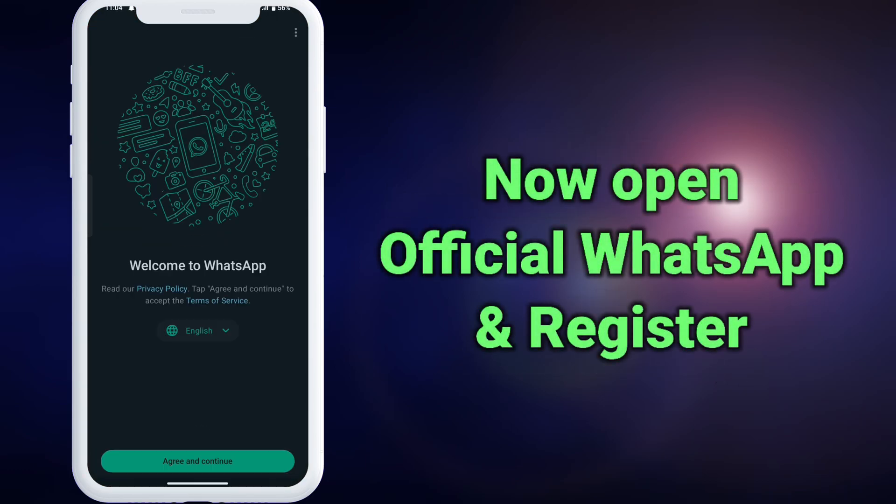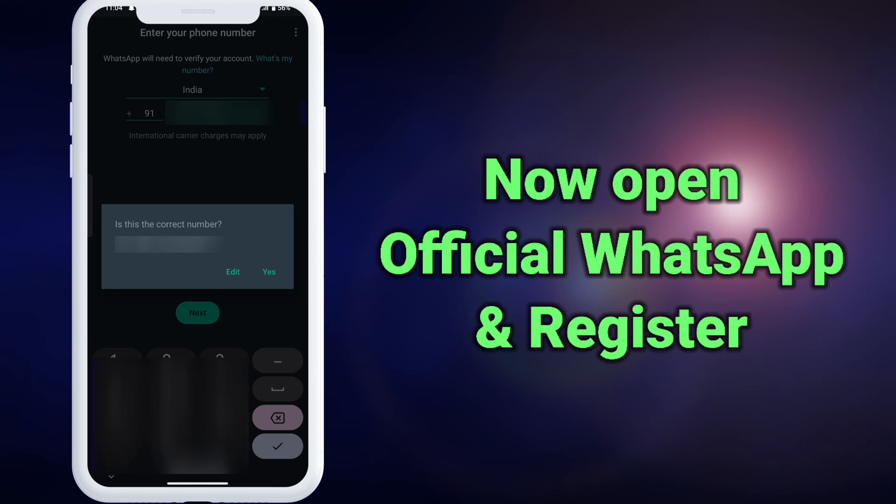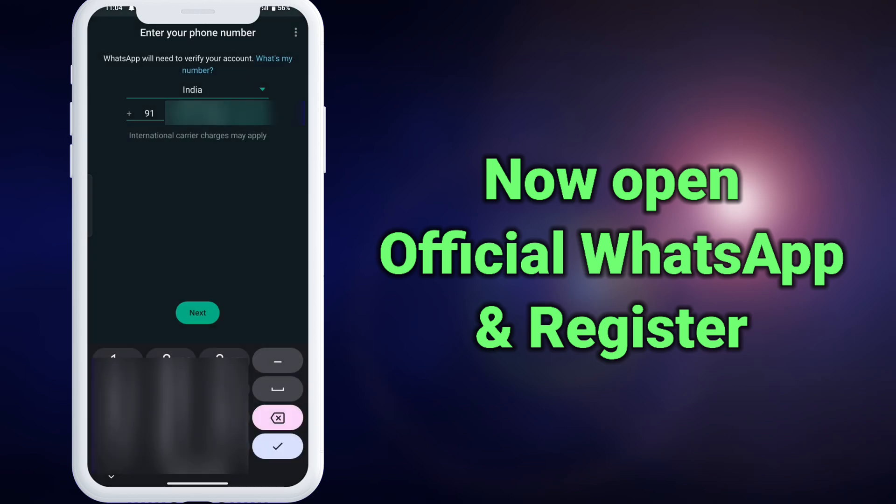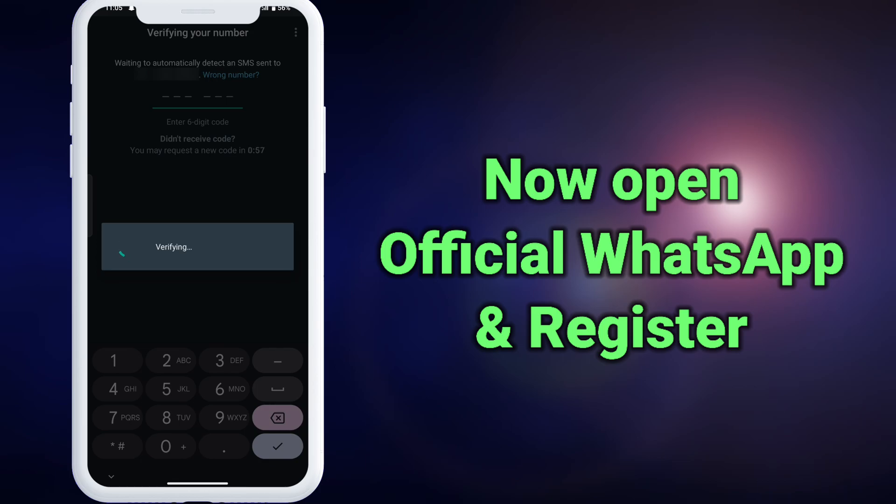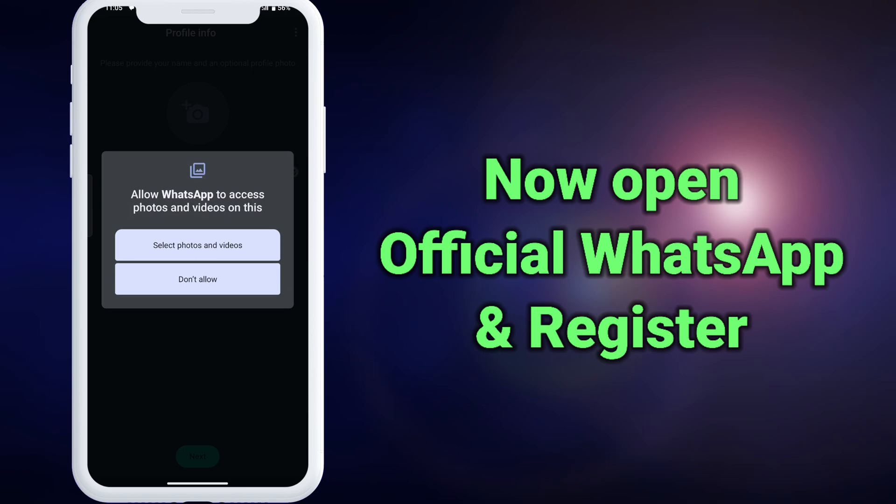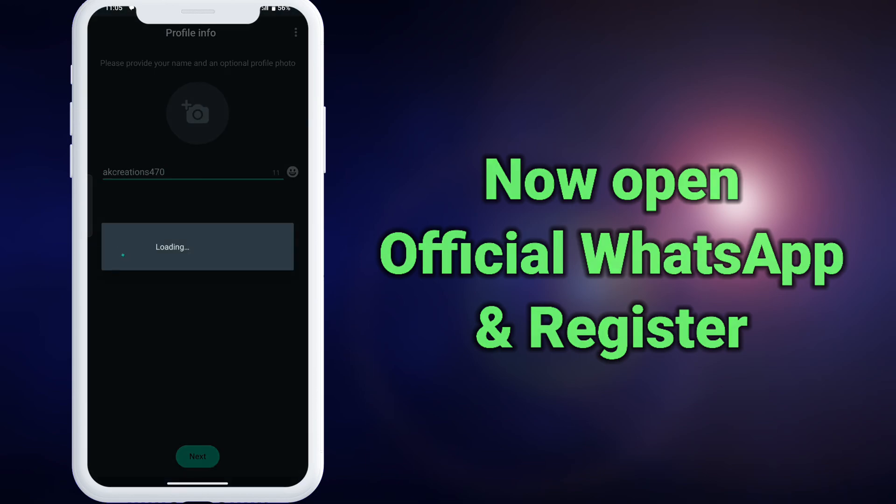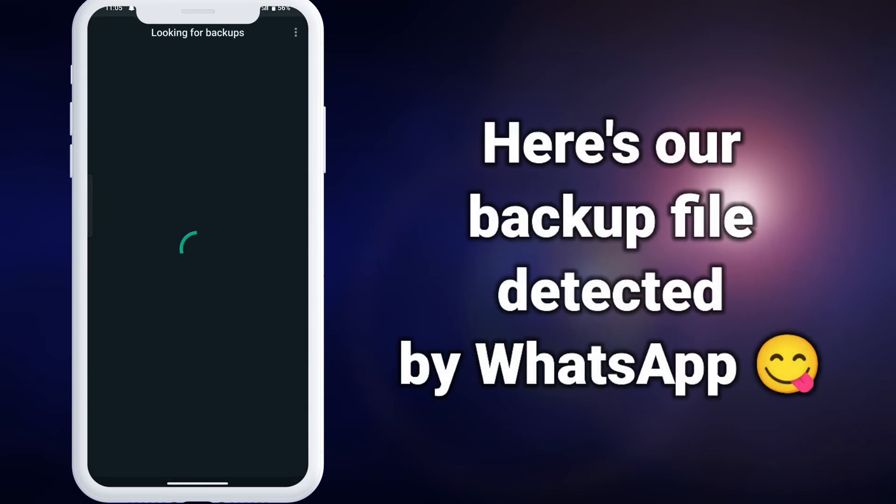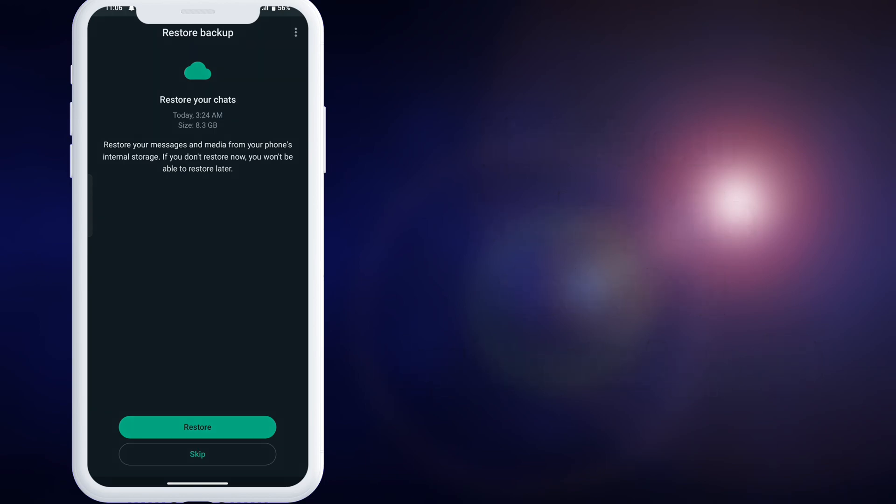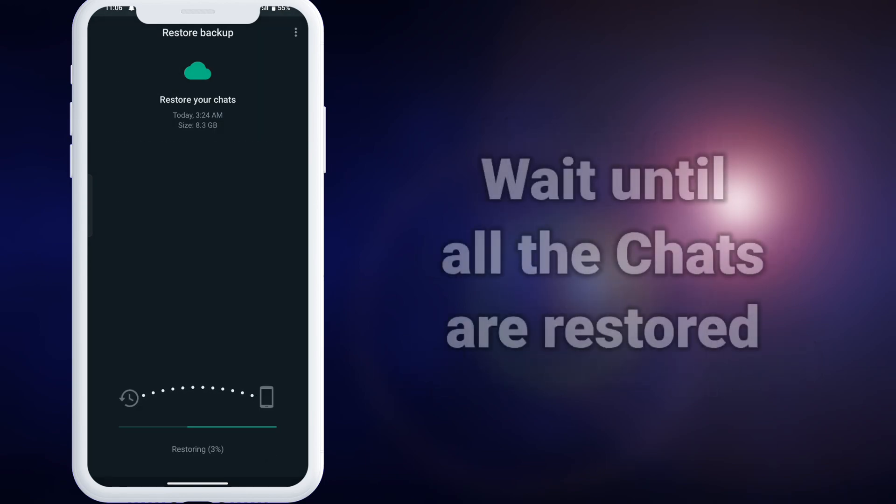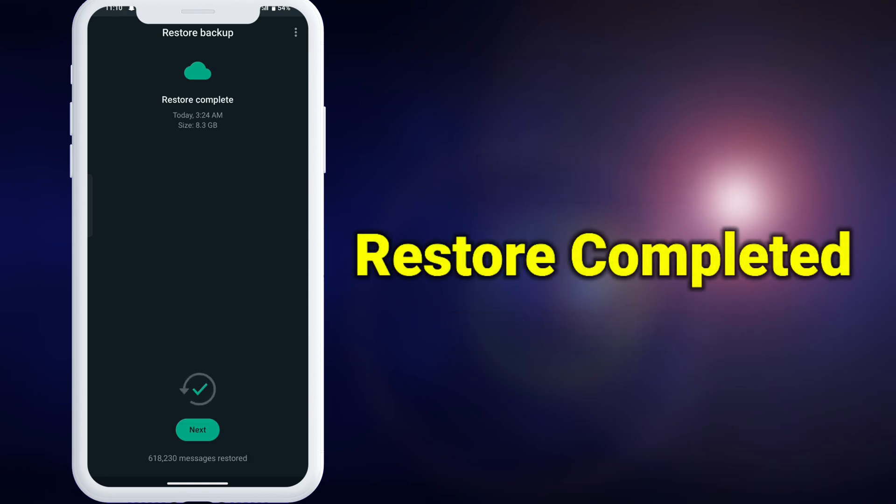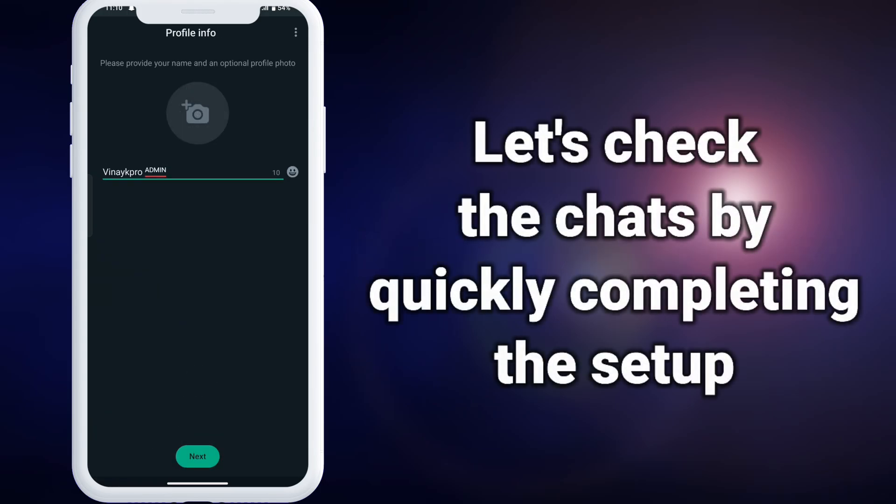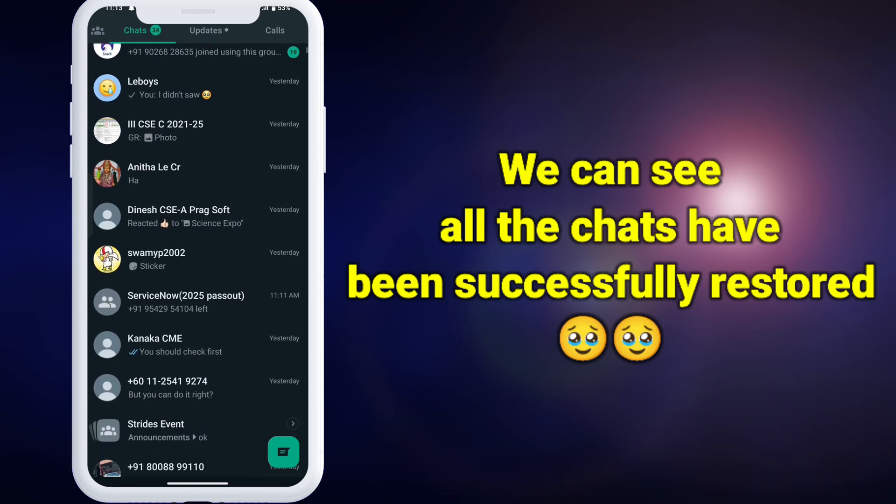Now open the official WhatsApp and register with your mobile number. Confirm your mobile number and enter OTP. Then allow all the necessary permissions. Finally, we got to see that WhatsApp received the backup from our file with the size of 8.3 GB. Click on the restore button below. Please wait until the process of restoring all the chats completes. That's it, we've successfully restored all our messages. Let's quickly set up our profile and check the messages. Here we can see all the chats restored successfully.